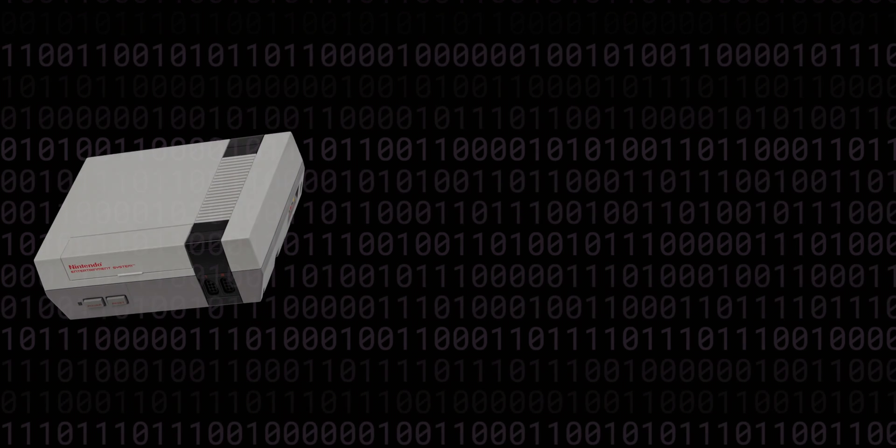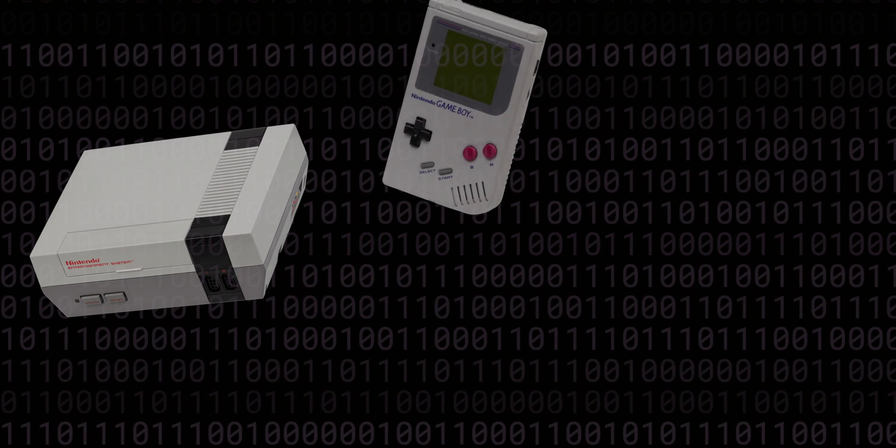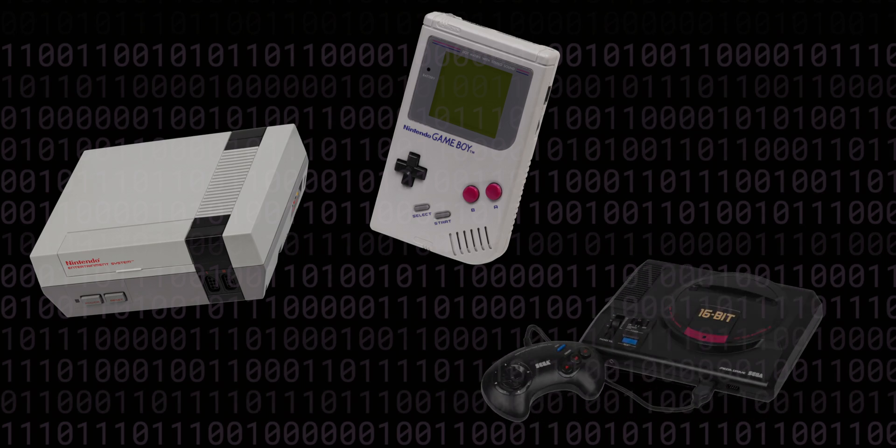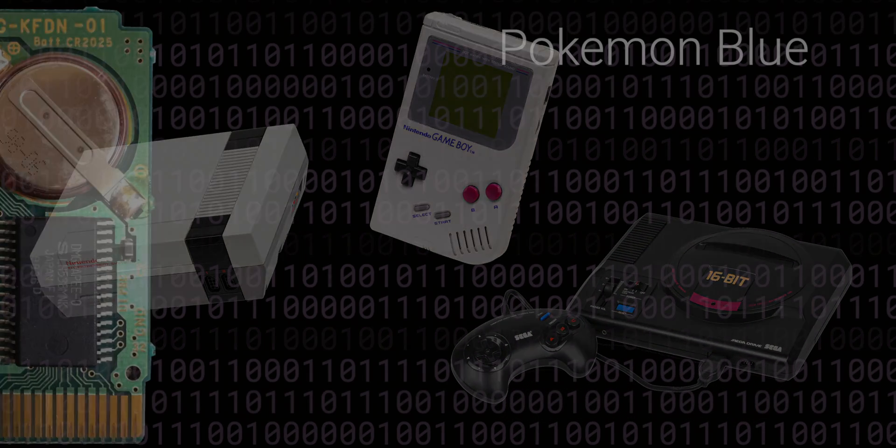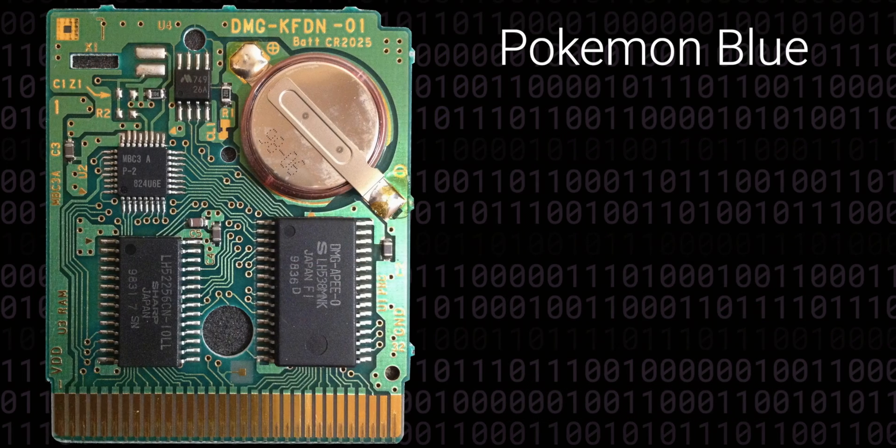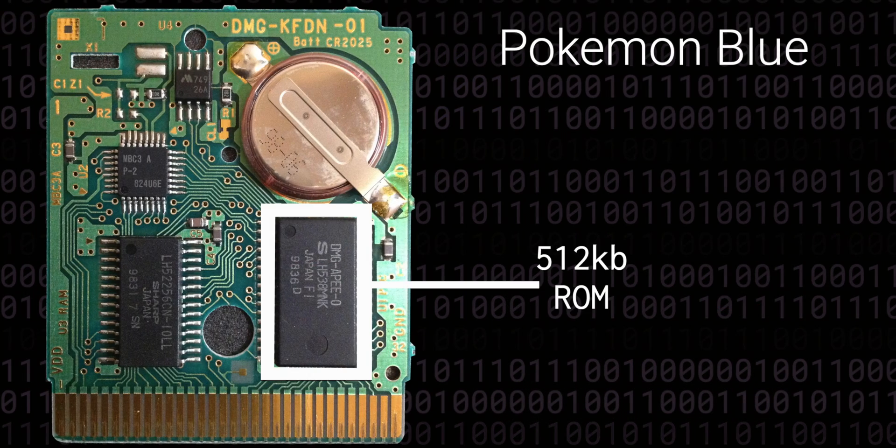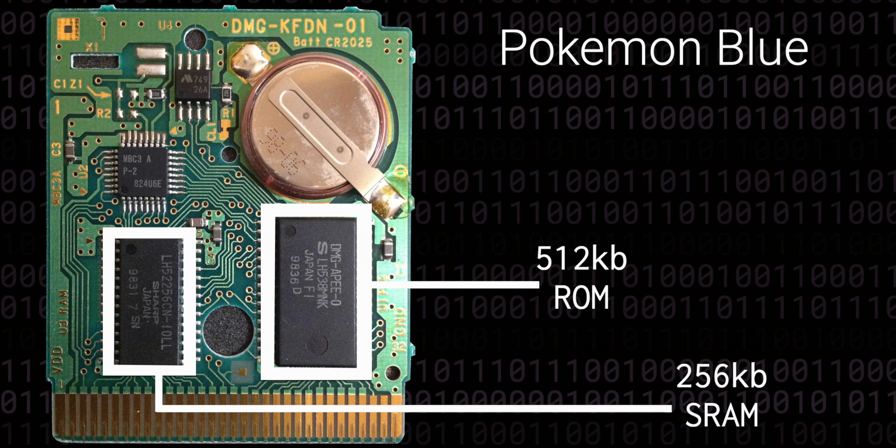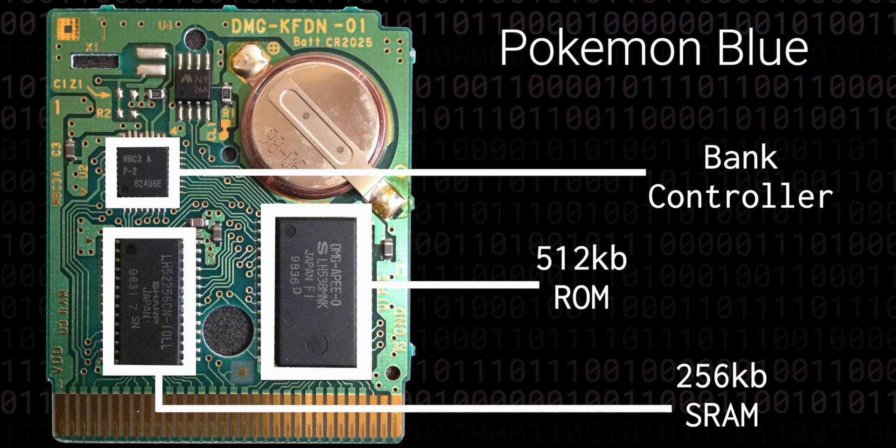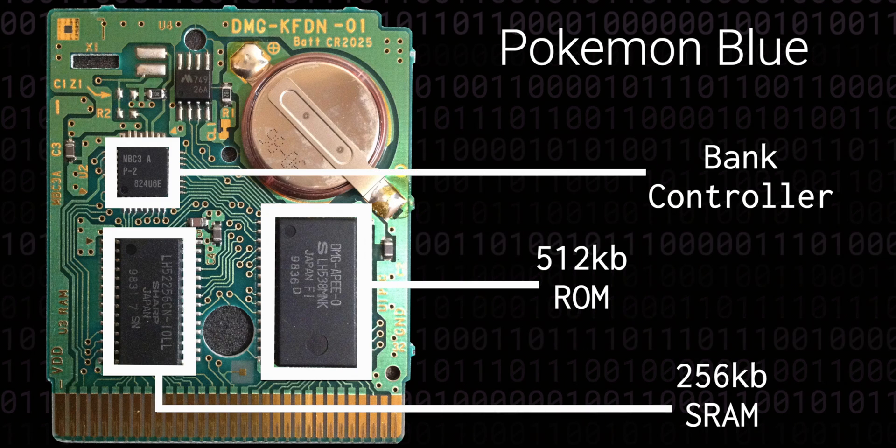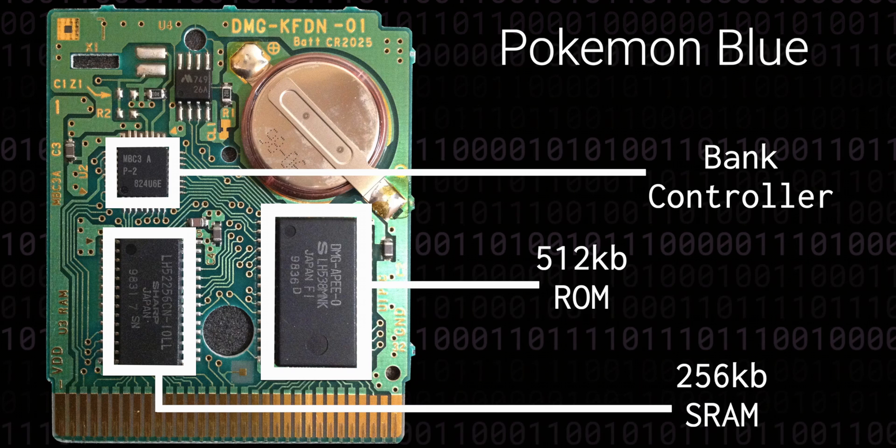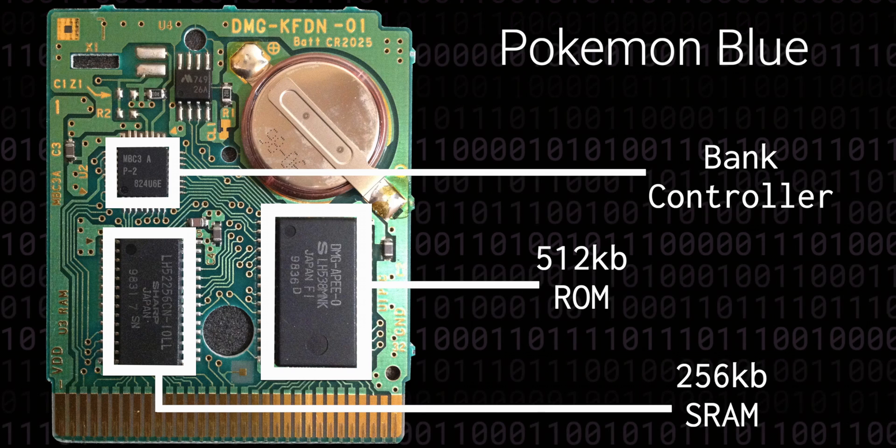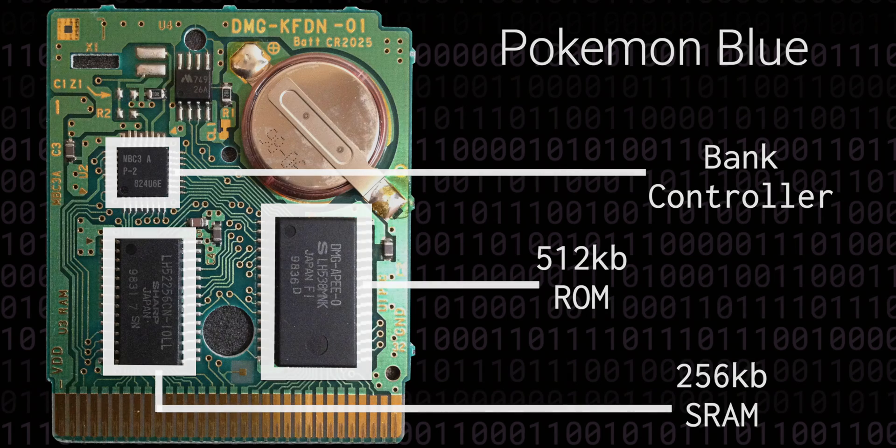This technique was very common in the early cartridge-based game consoles like the NES, or the Game Boy, or the Mega Drive. And it was an extremely practical solution, because the hardware controlling the bank switching could actually be embedded in the cartridges rather than the console, allowing the game developers to extend the limits of the system as they needed.